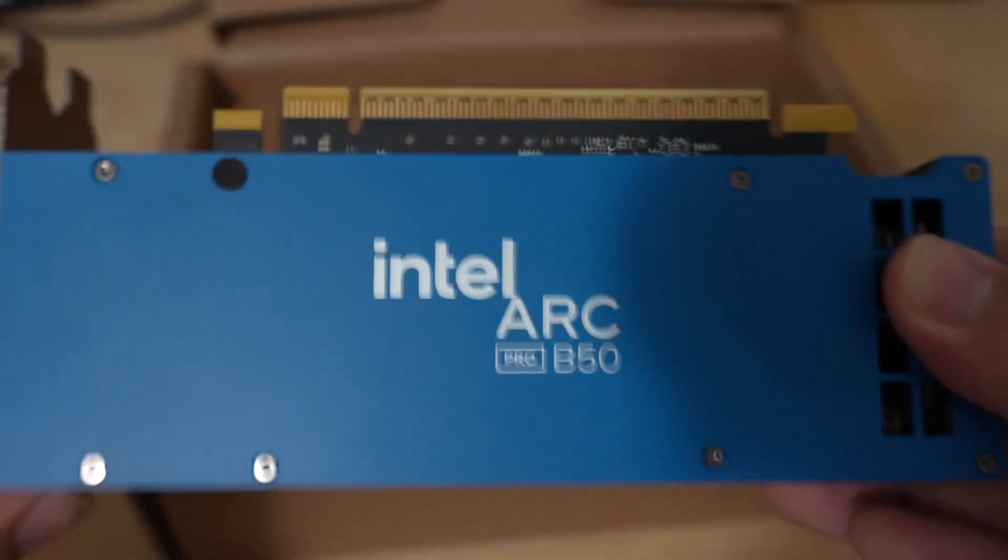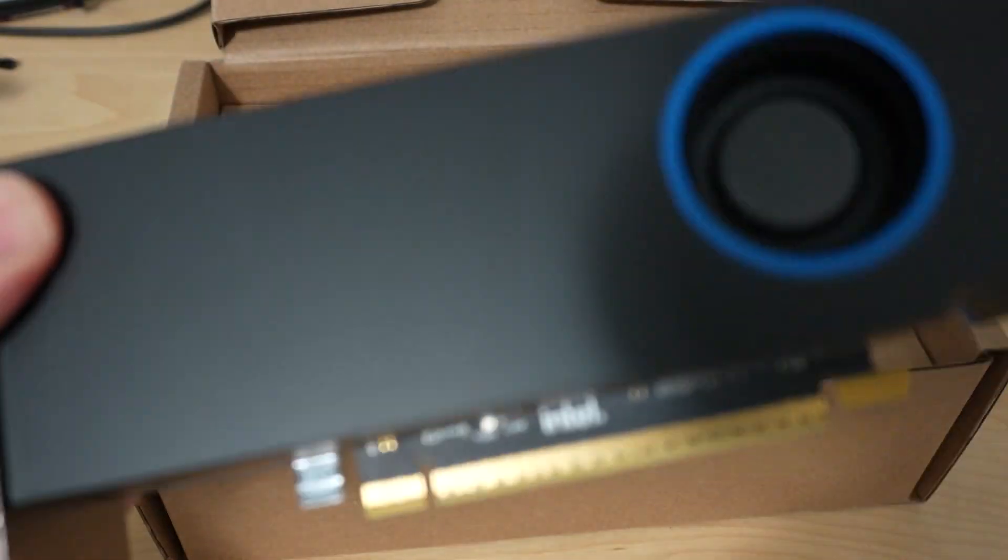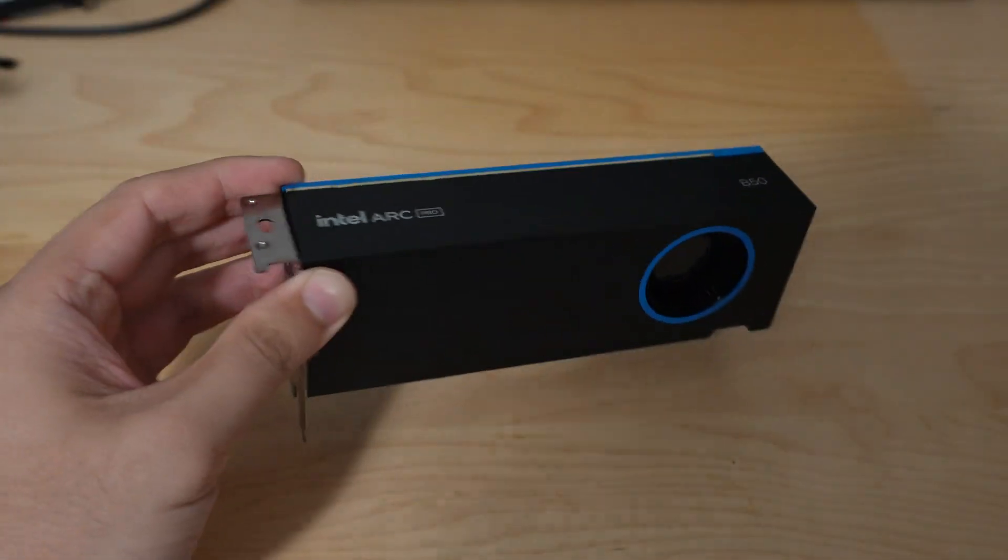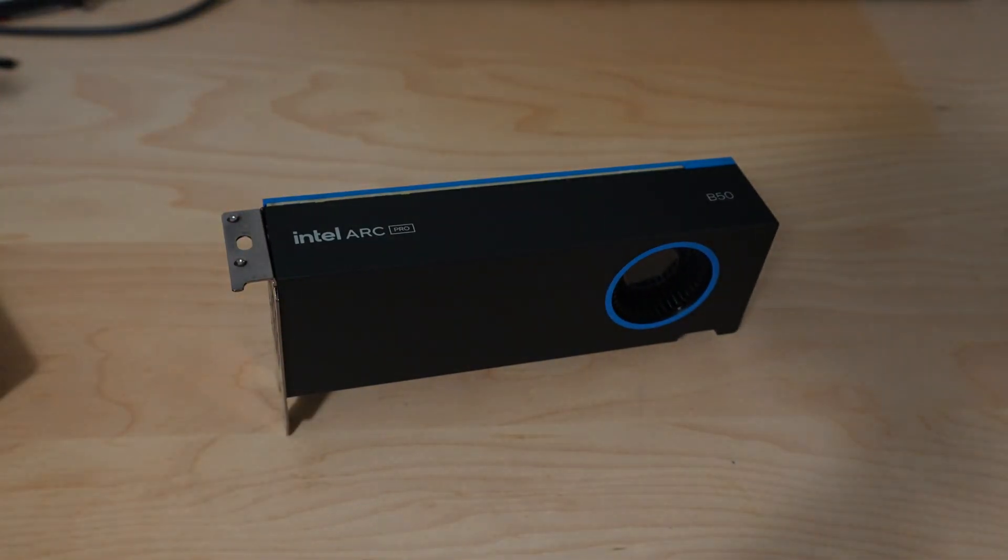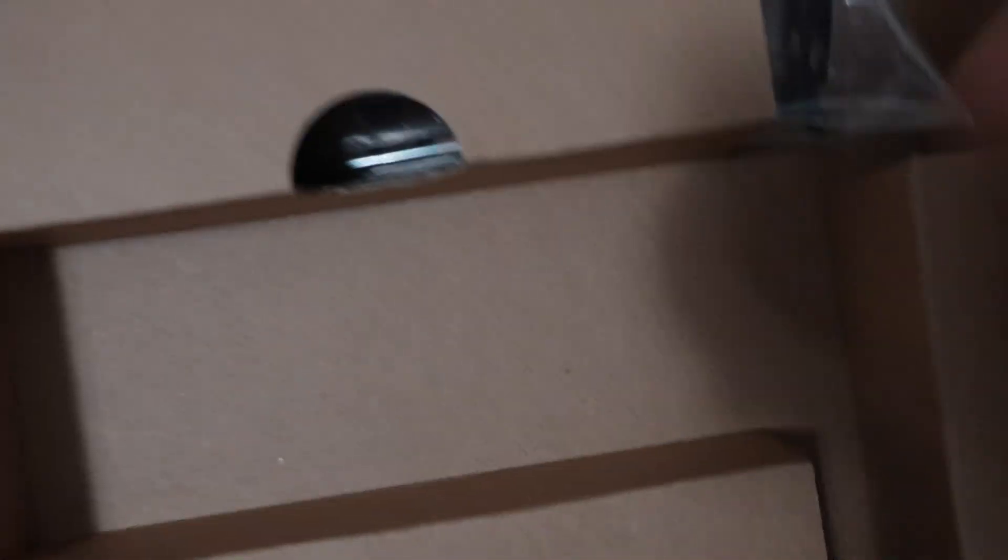Let's go ahead and take it out here. Alright, so here it is. Inside the box you get the GPU itself and it also includes the adapter.